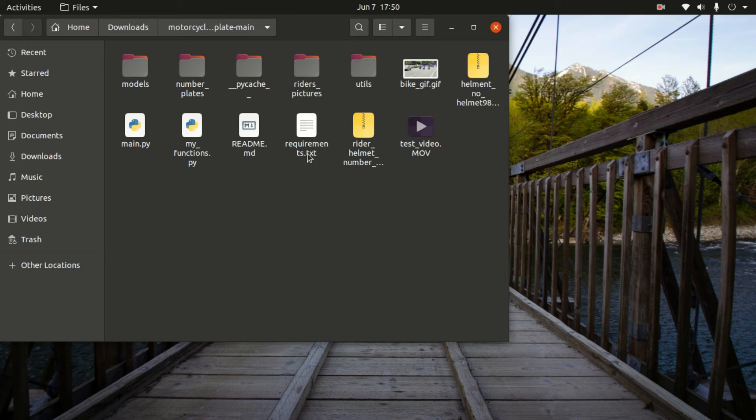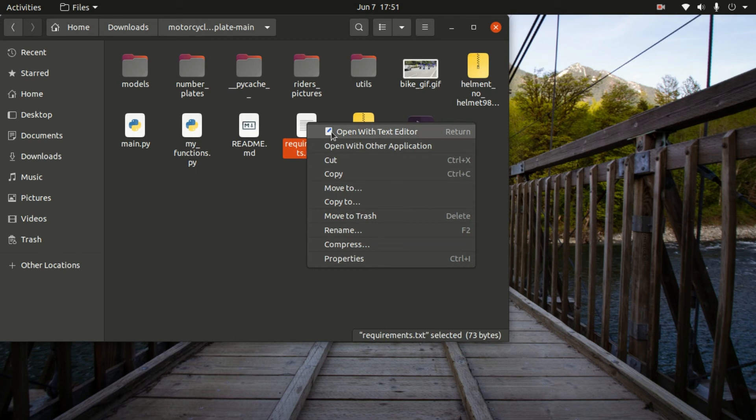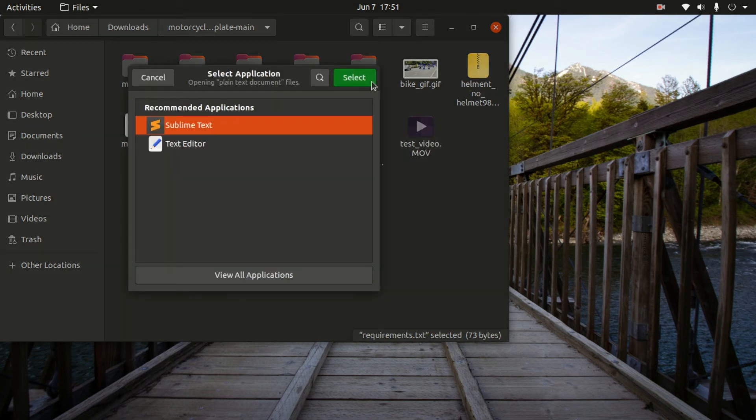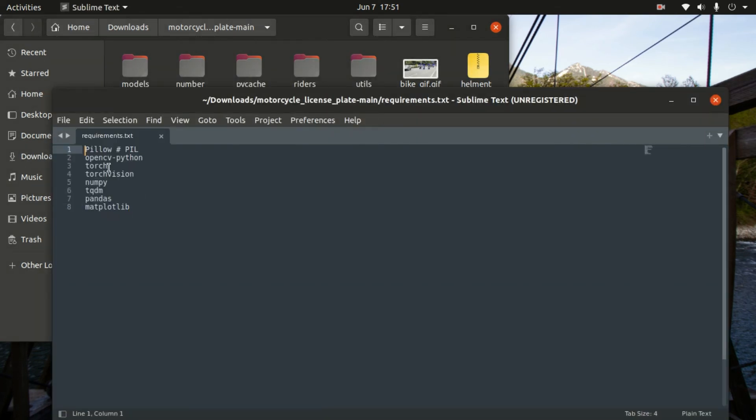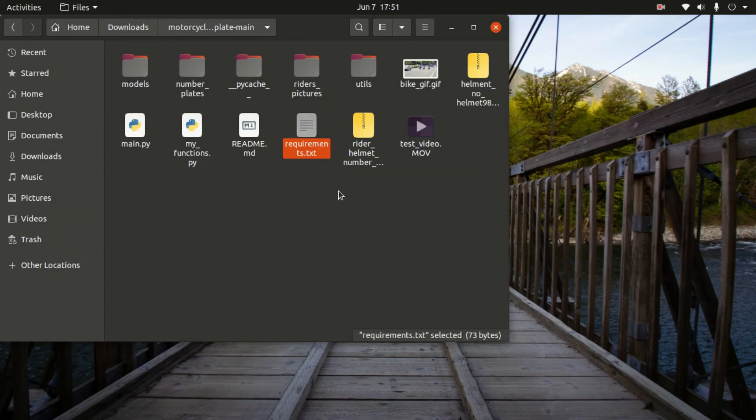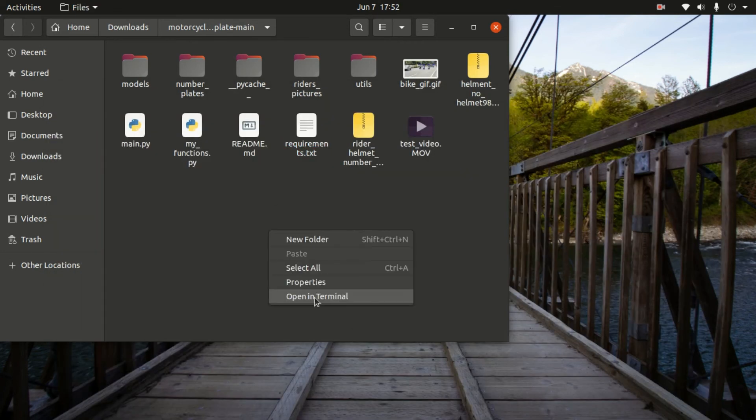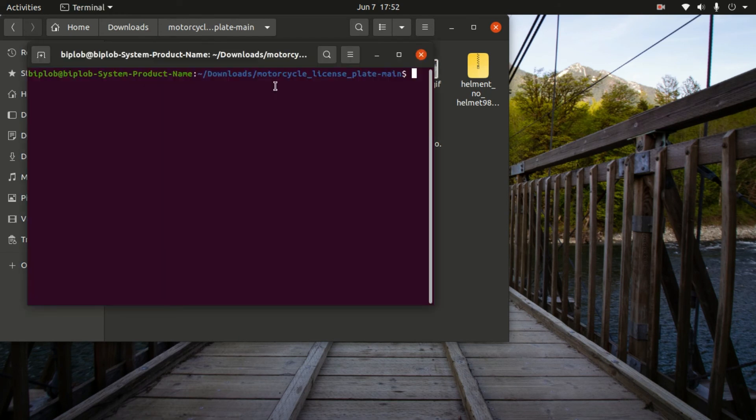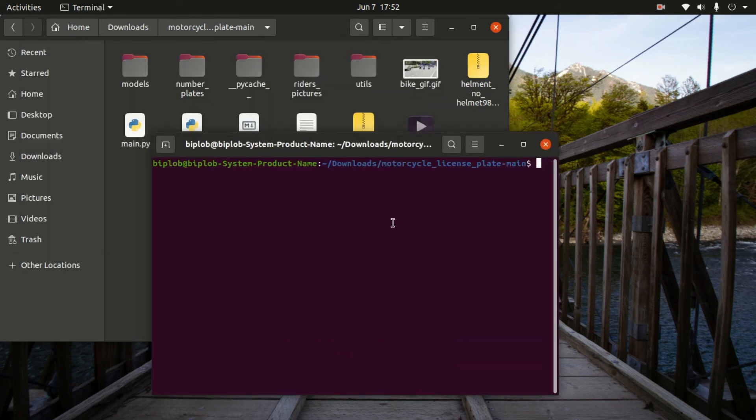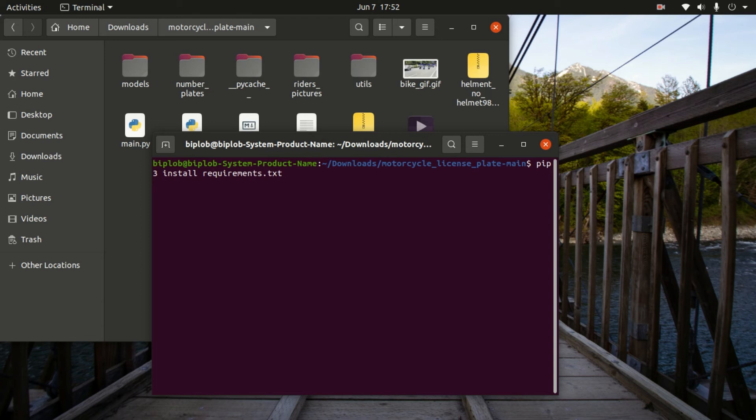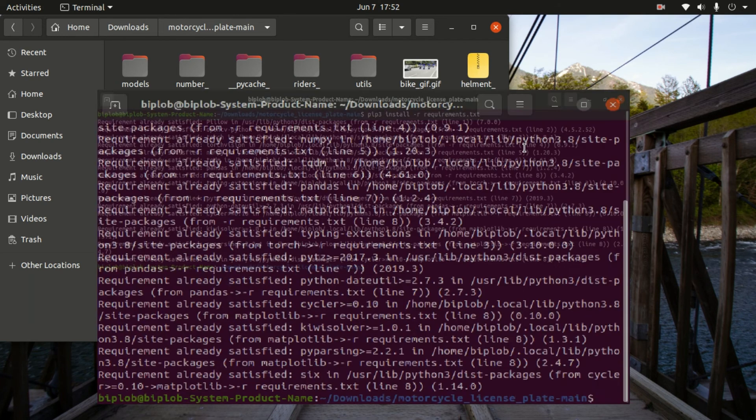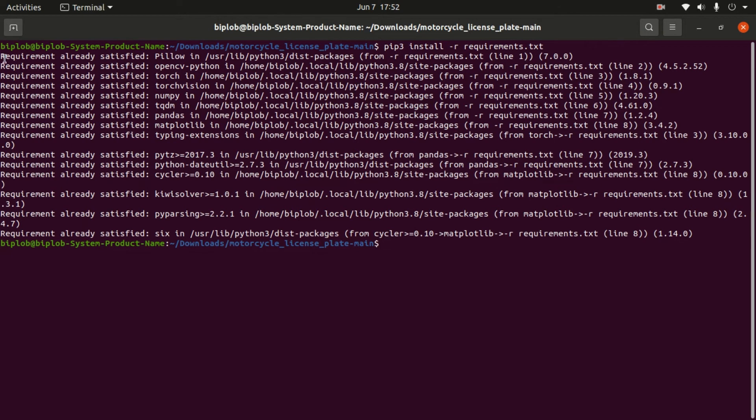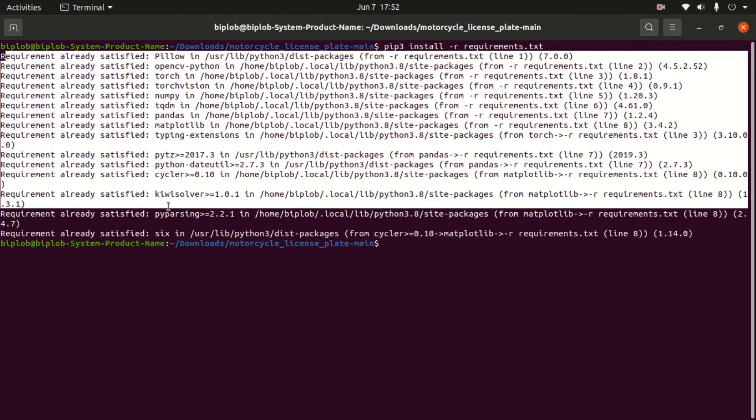Now I have here. First, I need to install all the packages that's in this requirements.txt. Let's see what are those. Here's a list of Python packages. We need to install all. You have to open terminal in this window by right-clicking, and now pip3 install -r requirements.txt. All the requirements are already satisfied.